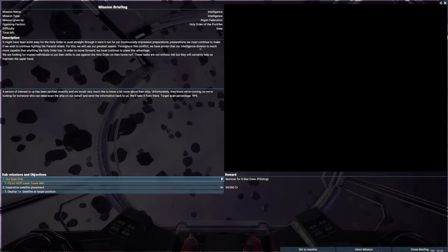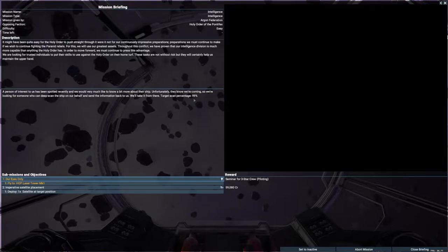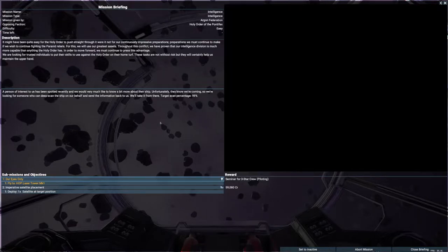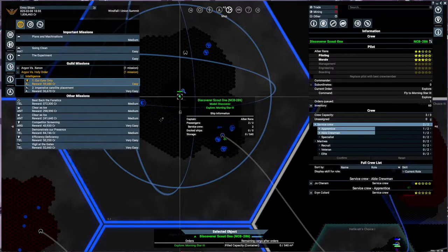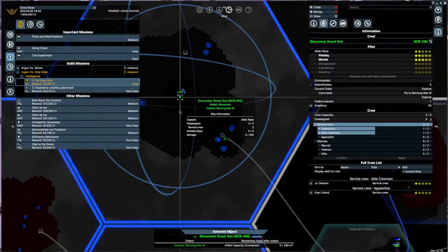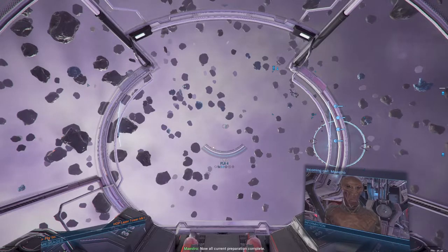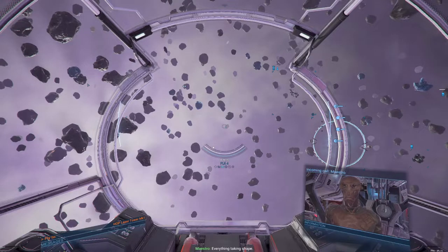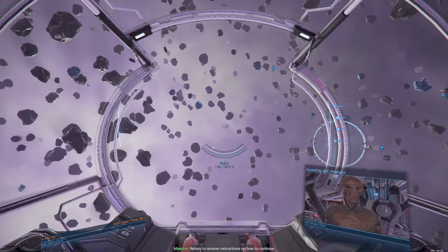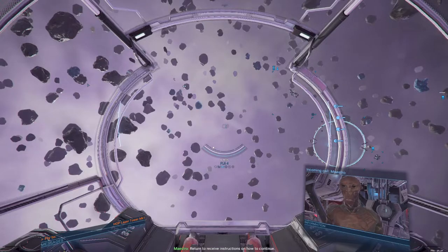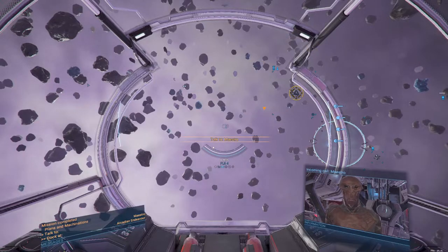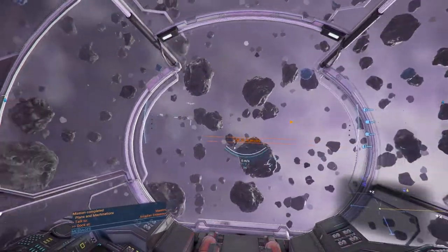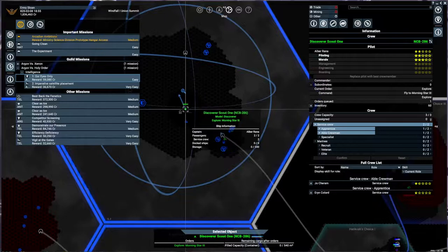It's because we're just going to go for, where is that? Open the briefing. Doesn't actually say. Deep scan the ship on our behalf. This is very weird. Because we're going to a laser tower. You know what? We may have to dump that one. All current preparation complete. Everything taking shape. Return to receive instructions on how to continue. Well, we'll come back to you later.